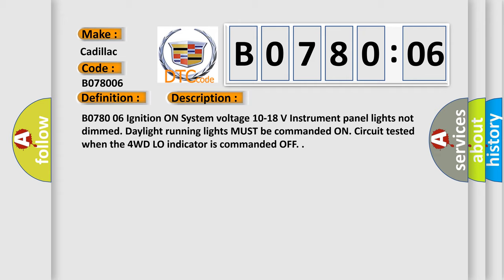B078006: Ignition on, system voltage 10 to 18 volts, instrument panel lights not dimmed. Daylight running lights must be commanded on. Circuit tested when the 4WD low indicator is commanded off.